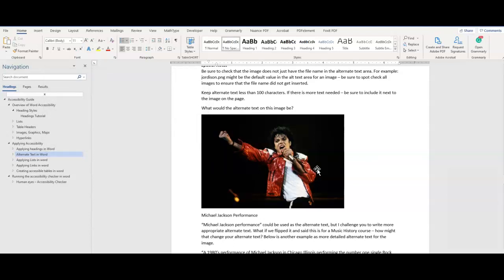Keep alternate text to a single sentence and be sure to exclude the file format type in the file name. For complex images, use surrounding text near the image to provide additional information if needed.